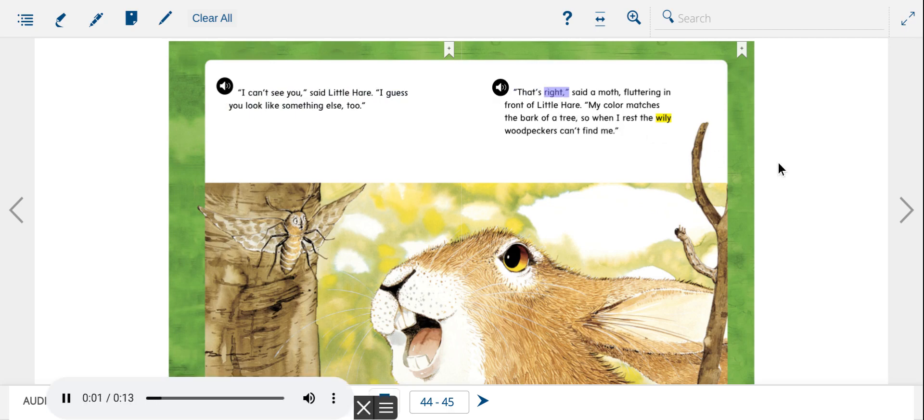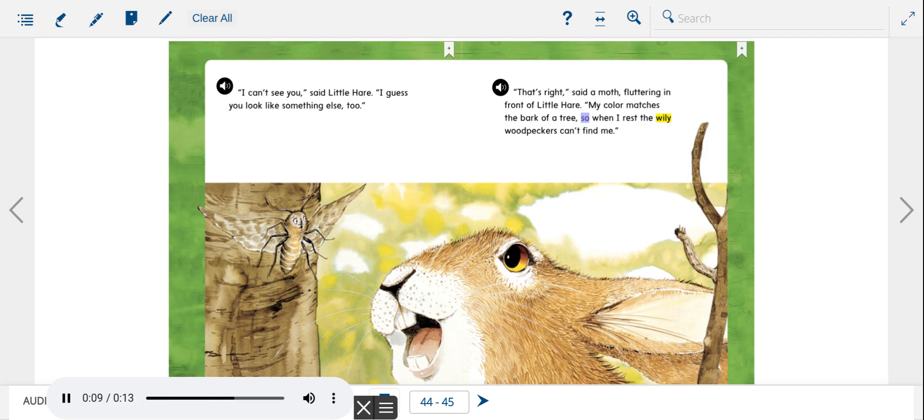That's right, said a moth, fluttering in front of Little Hare. My color matches the bark of a tree, so when I rest, the wily woodpeckers can't find me.